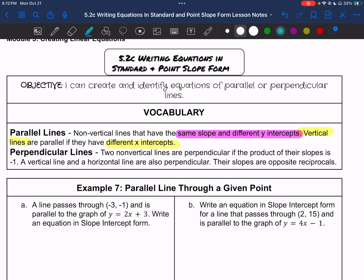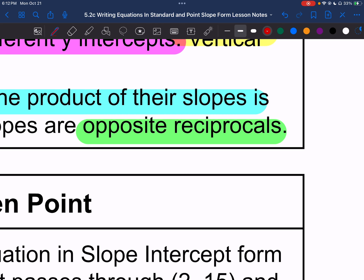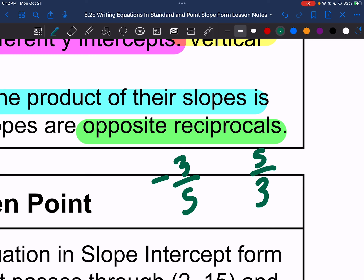When it comes to perpendicular lines, these are two non-vertical lines where the product of their slopes is negative 1. A vertical line and a horizontal line are also perpendicular. Their slopes are opposite reciprocals — that is the key. For example, a slope of negative 3 over 5 and a slope of positive 5 thirds are opposite signs and reciprocals — they're flipped fractions.